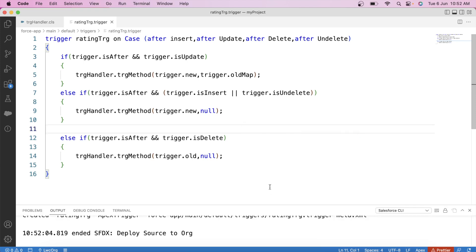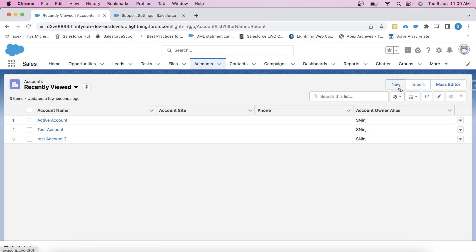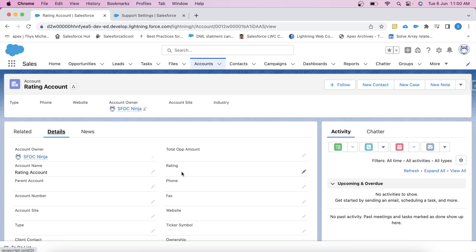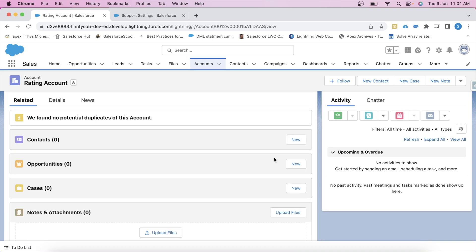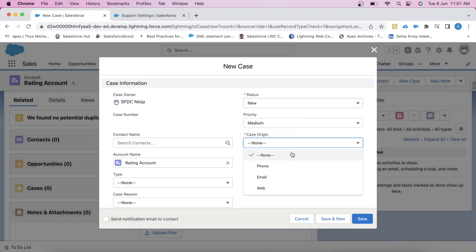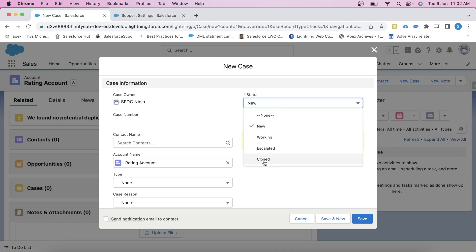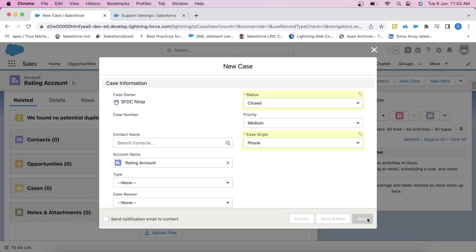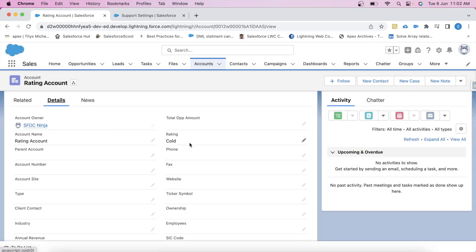Our code is ready — it's time to see it in action. Let's go to Salesforce and create an account. As of now, there is nothing present in the Rating field. Now let's insert a case with Status as Closed. Note: you may not be able to set Closed in the Status field before going to the account settings first. After saving, see — now the Rating is Cold, which means our code is working.